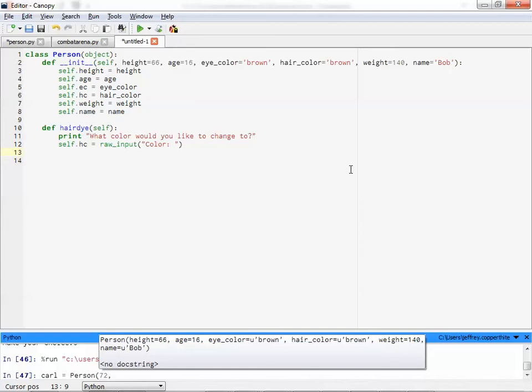How old is Carl? 12. He's 12. Okay. What's his eye color? Blue. Blue. Okay. What's his hair color?